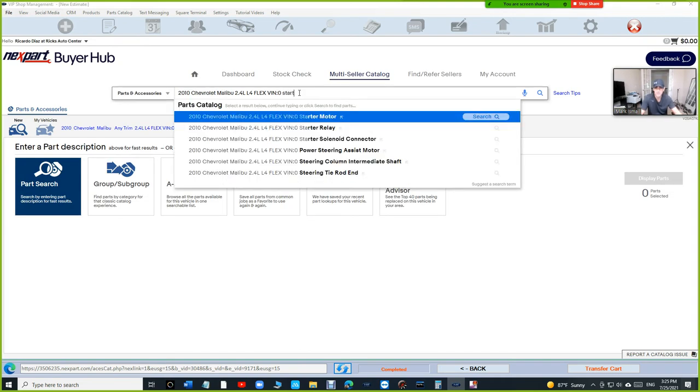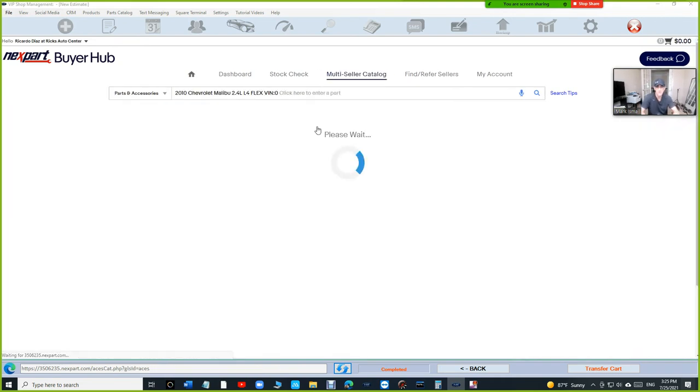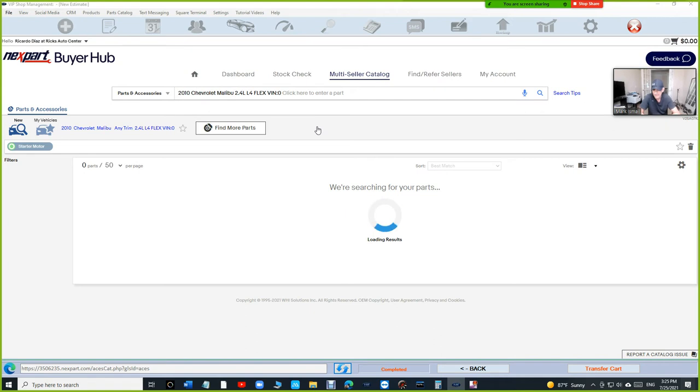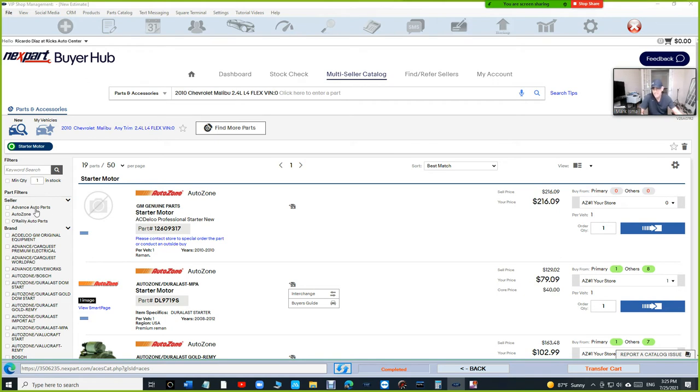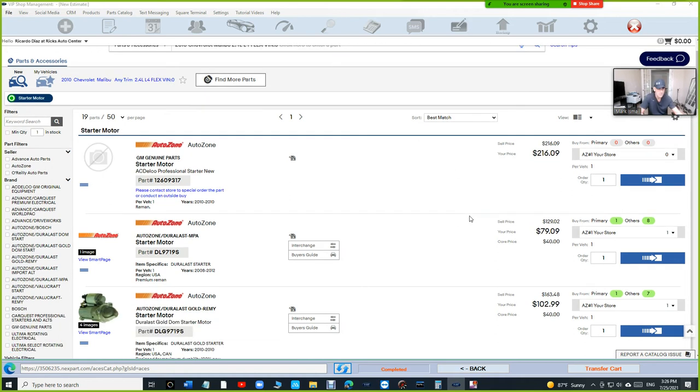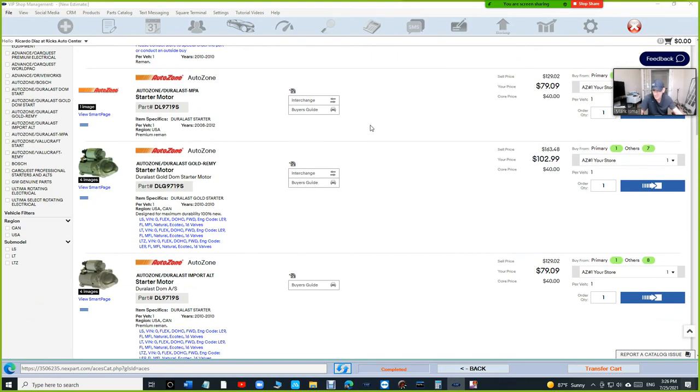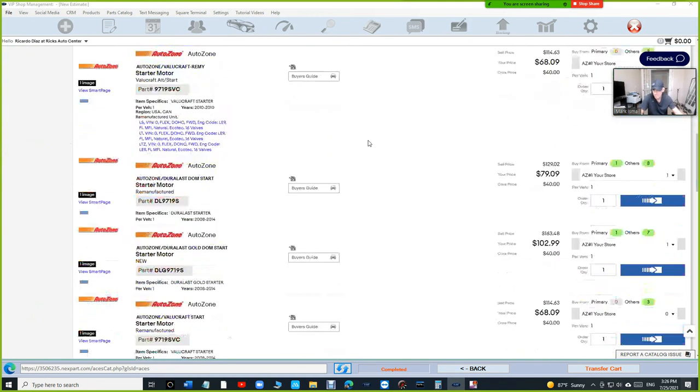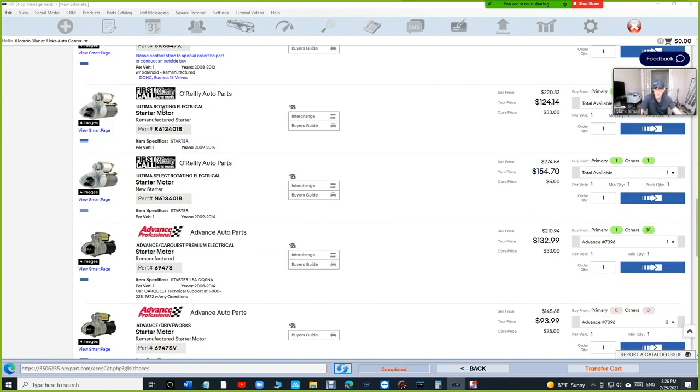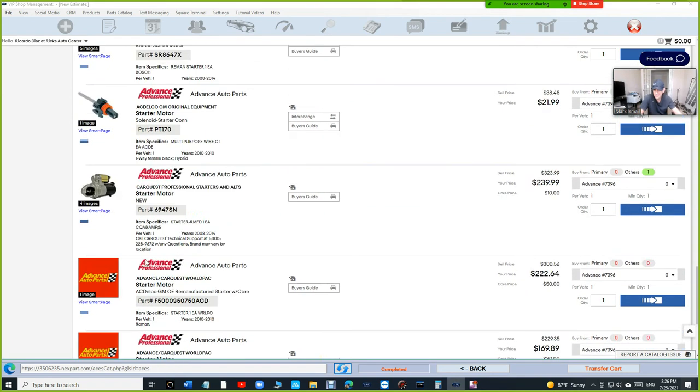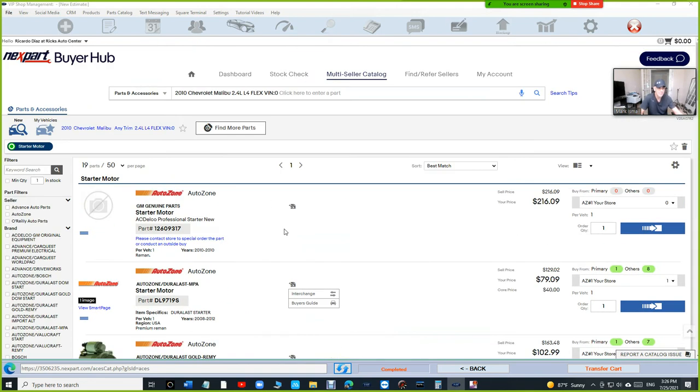Let's start with the starter. Look for the starter motor. And if you look on the left side right here, you're going to see Advanced, AutoZone and O'Reilly. So those are the sellers that we have on this account. And so we're going to be able to see the prices for the starter from AutoZone starting with AutoZone. And then if we scroll down, we're going to see O'Reilly right here and we're going to see Advanced at the bottom, which is really cool. Let's see the prices first.